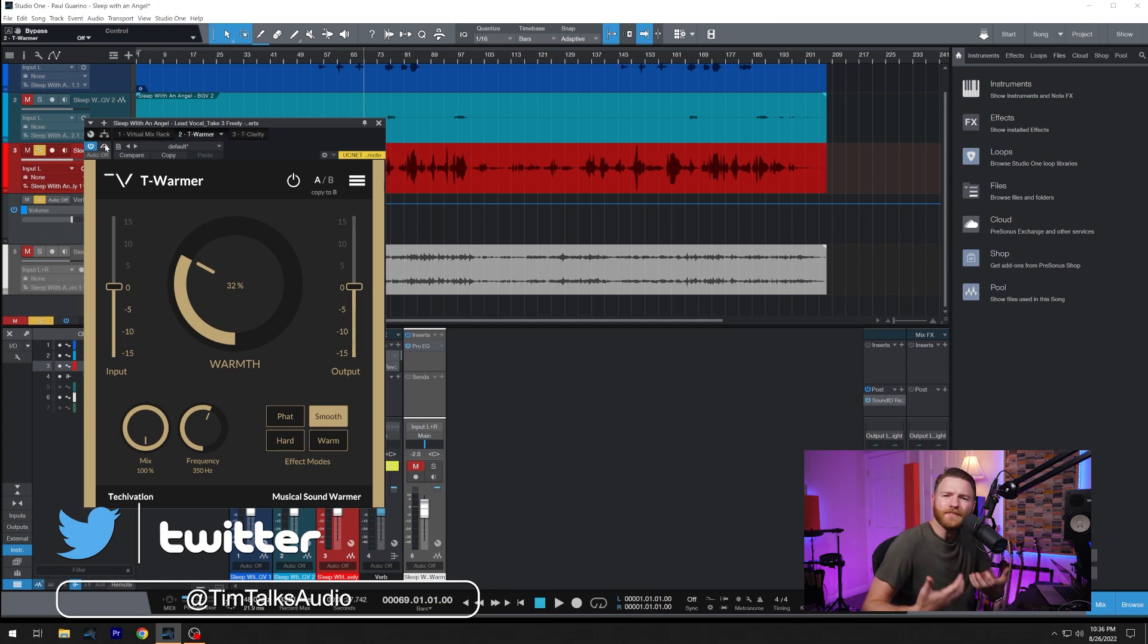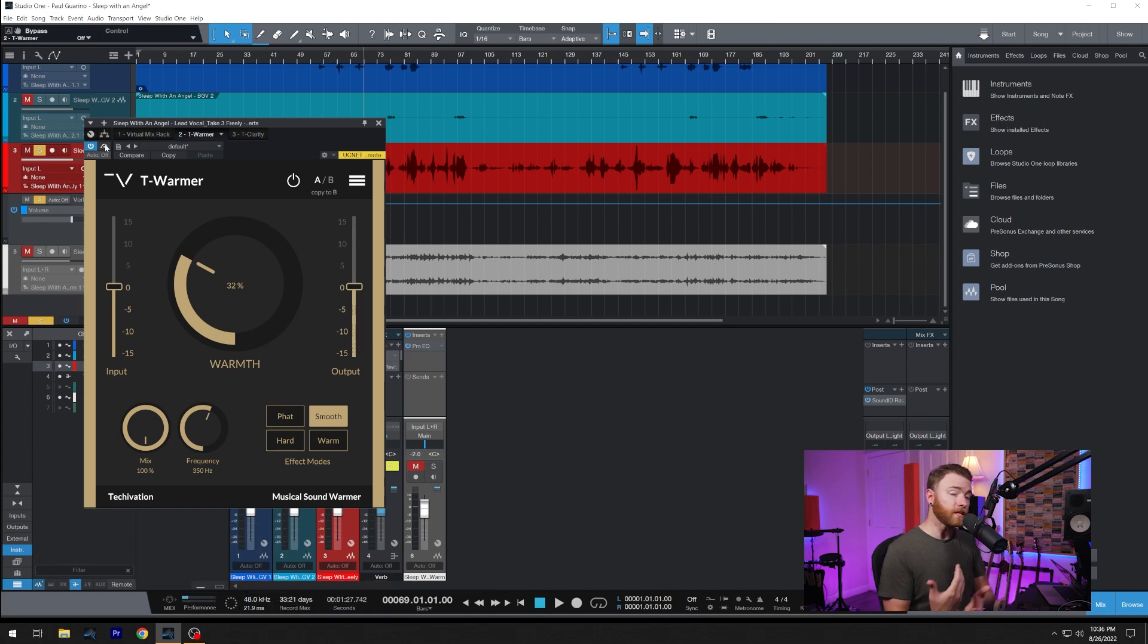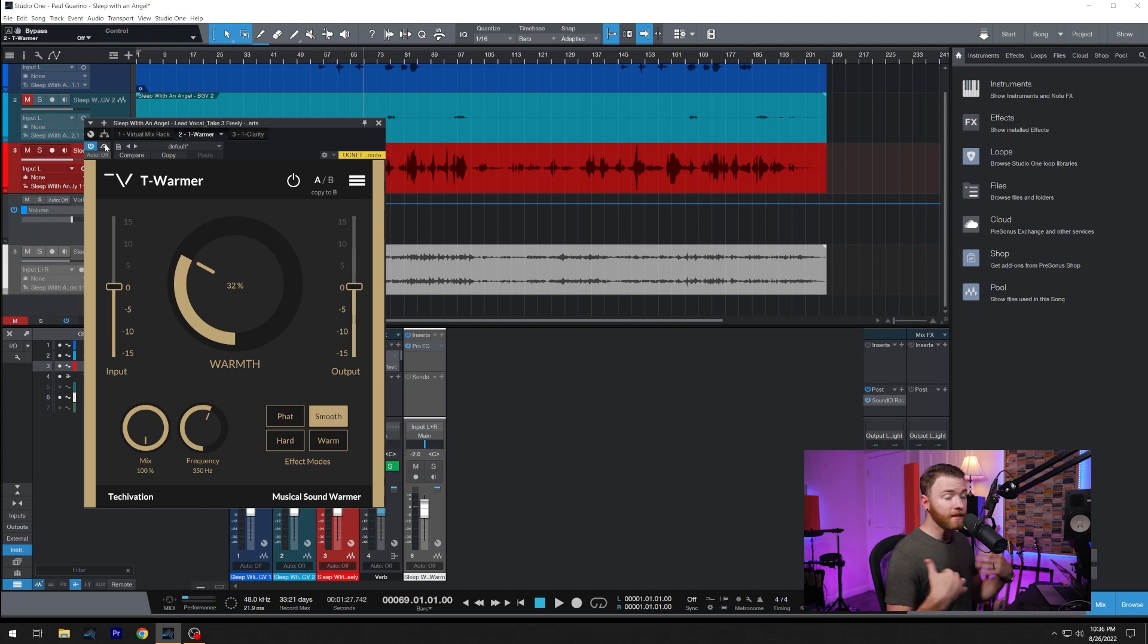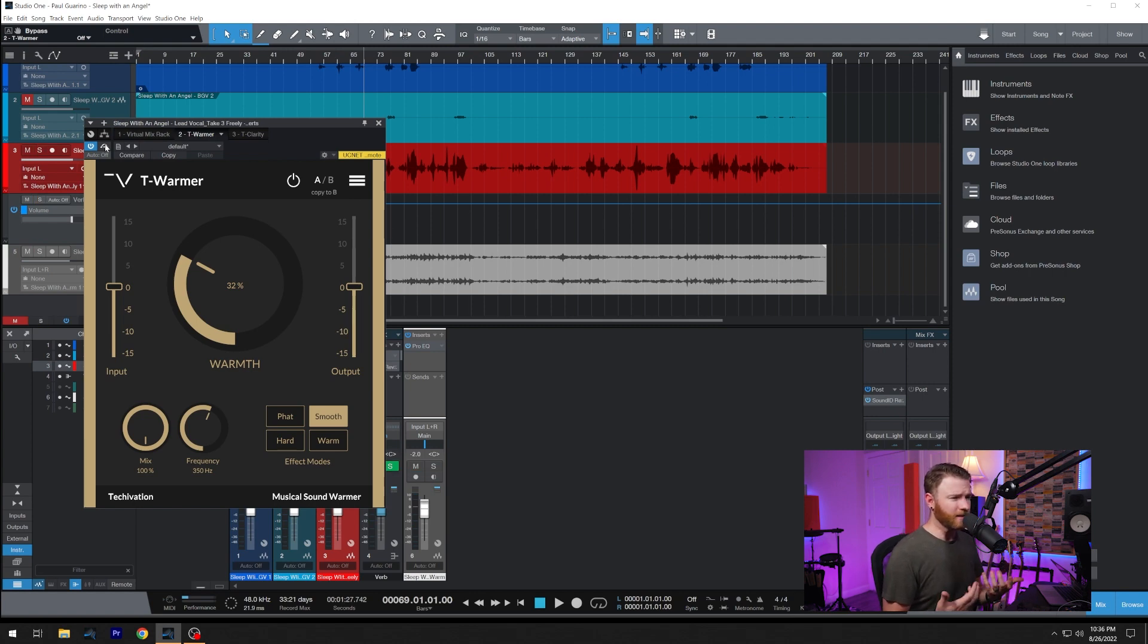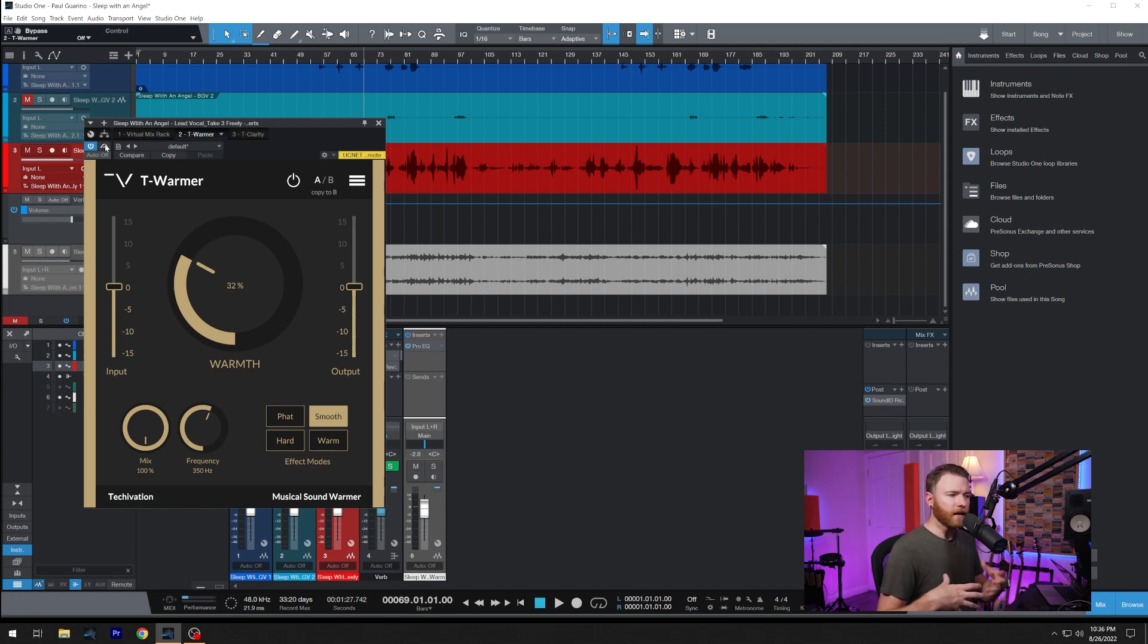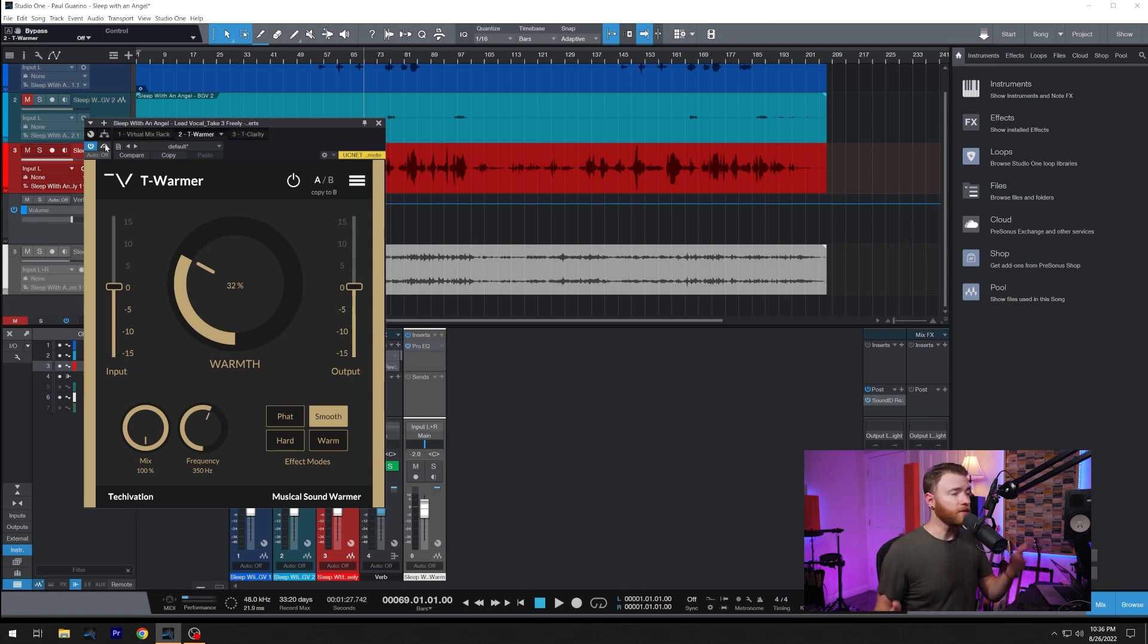What I'm getting is this color that I feel this vocal needs. It was too clean, too... It didn't have enough to it without T-Warmer on giving it some of that nice saturation.